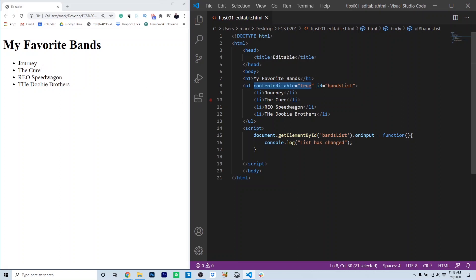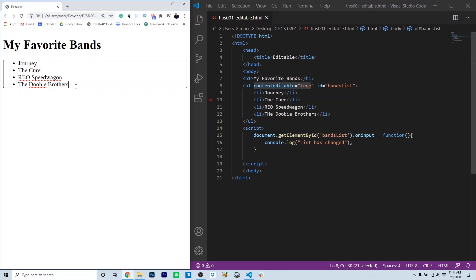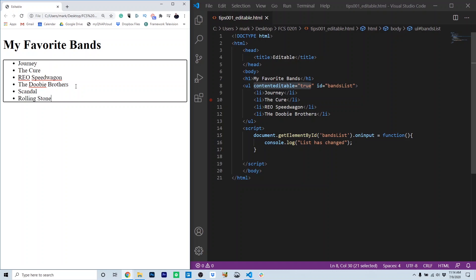So I have a list of my favorite bands because it's editable. I can go in and make changes to the items of the list and even add items to the list. Just like that. Once the items are added, they're stored in the DOM and can be accessed by JavaScript for processing.